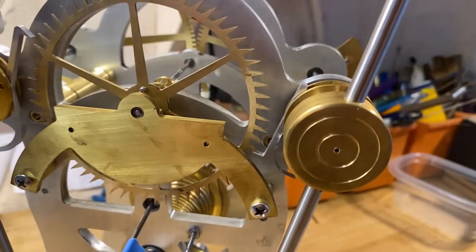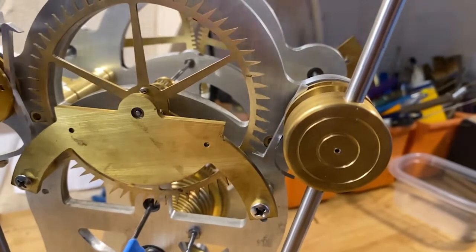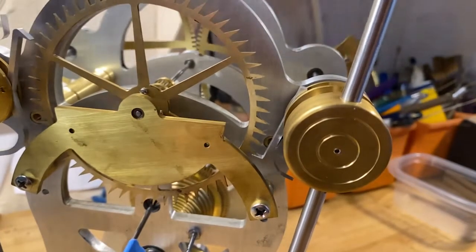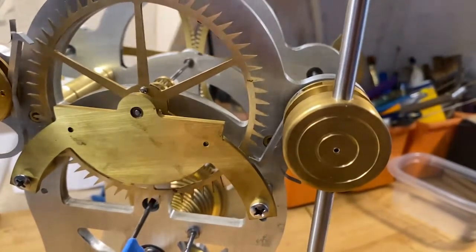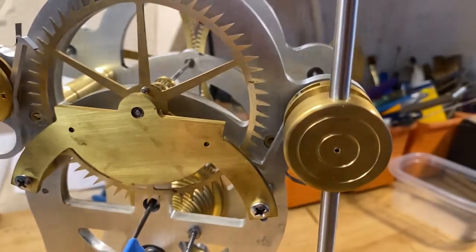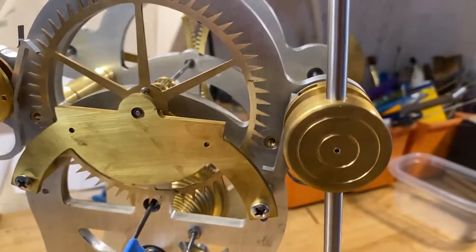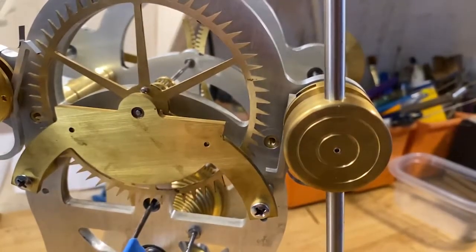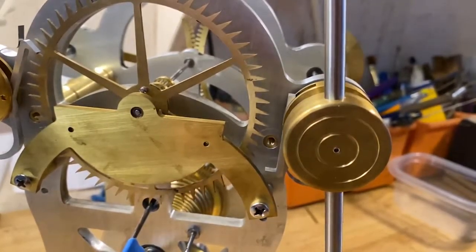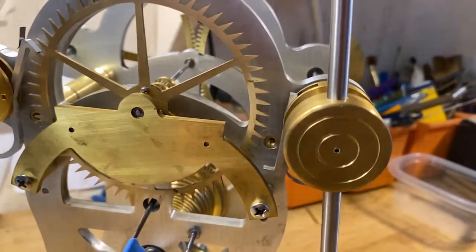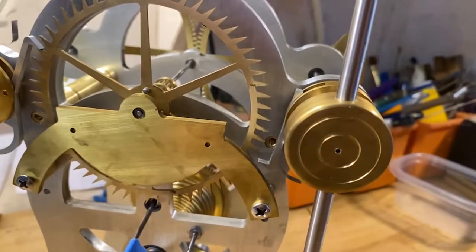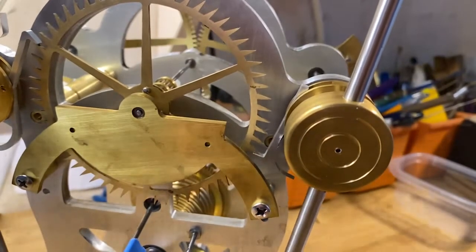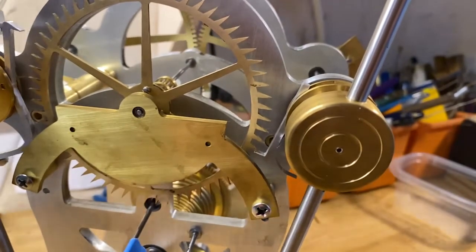Here you can see the way these grasshopper escapements work—basically one releases the other. The one on the left, I've got a little bit of drag. I don't have these springs—you can see I just put some simple springs together to get the thing working.